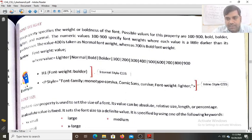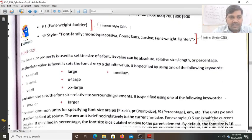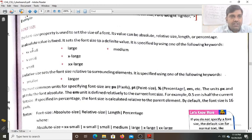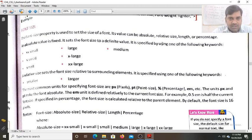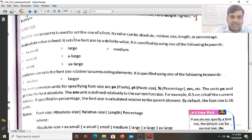The next property we will study is font size — how we set the size of characters on the web page. The font-size property is used to set the size of a font, and its value can be absolute, relative size, length, or percentage. Absolute value means its value will be fixed, setting the font size to a definite value, specified like 20px.